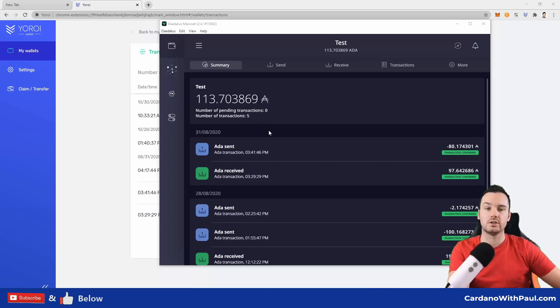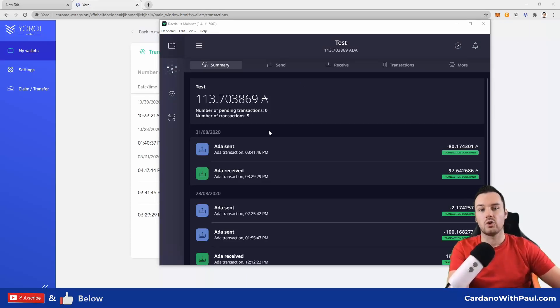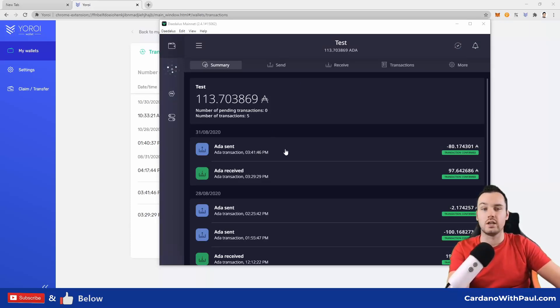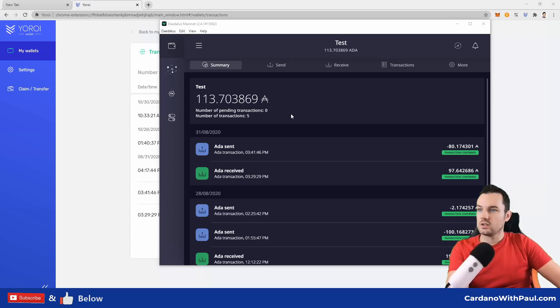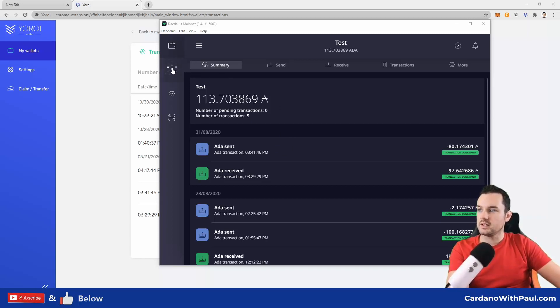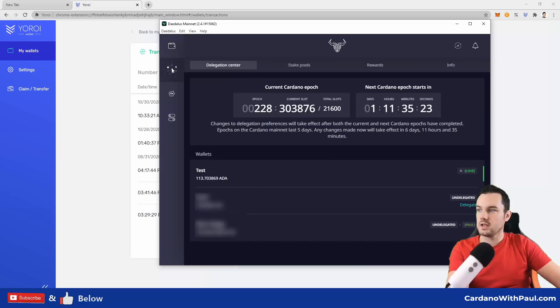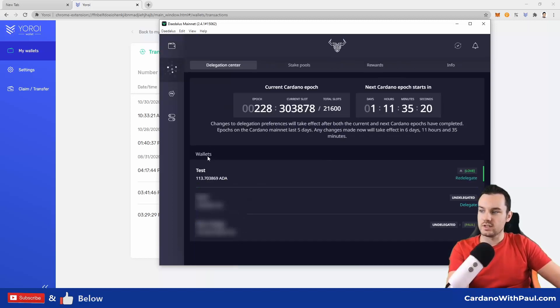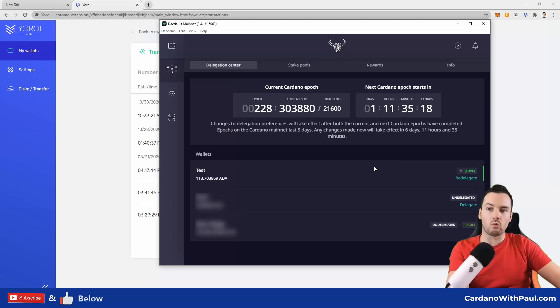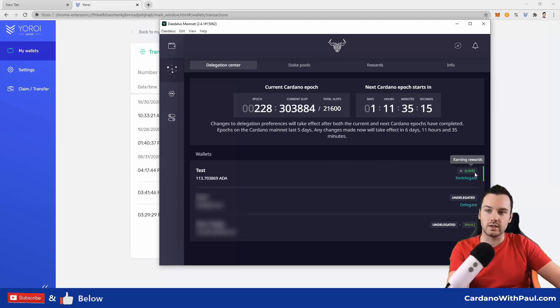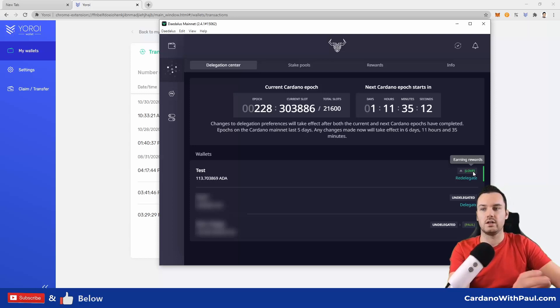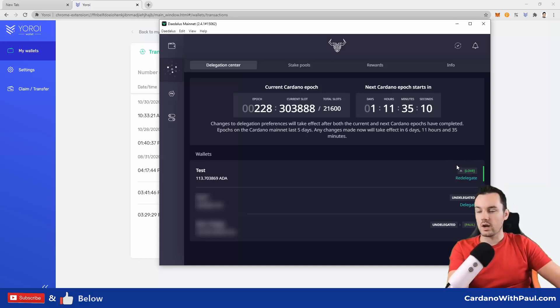You can see here on my screen, I'll do Daedalus first and then I will use the Ledger wallet in Yoroi. In Daedalus here, you can see my test wallet on the left. What you need to do is click on this symbol here, and this brings up the delegation center. Down here you can see the different wallets that you have. You can see this test wallet is currently delegated and earning rewards in the LOVE pool.